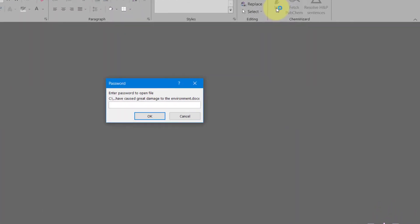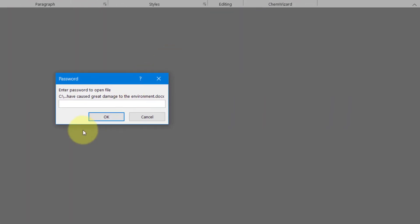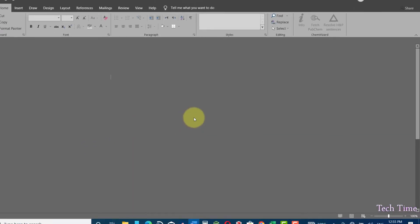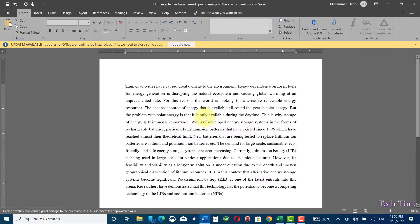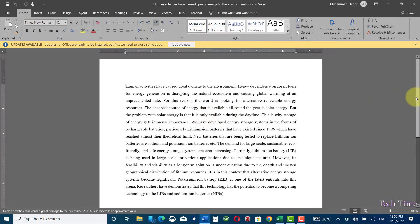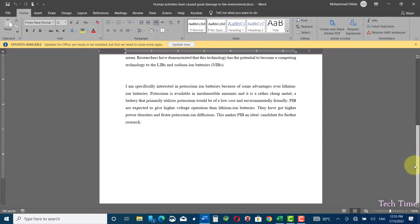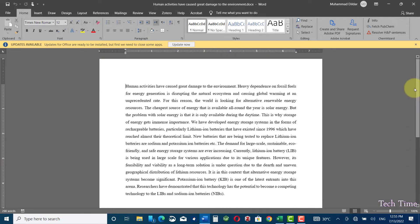Here we go, you can see it is asking for a password. Let me enter a password one two three four, click OK and here we go. You can see now you can open it and edit it as per your needs.